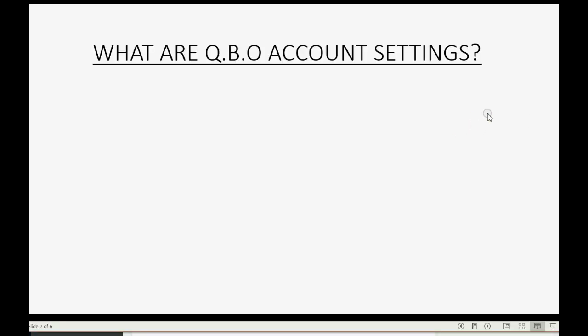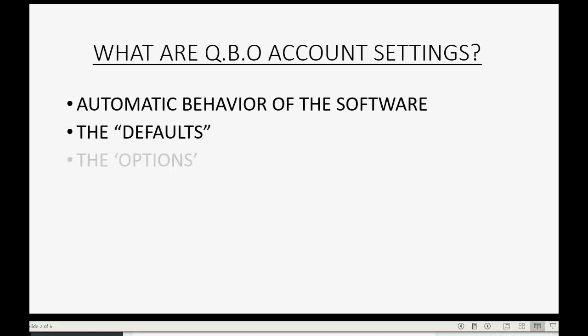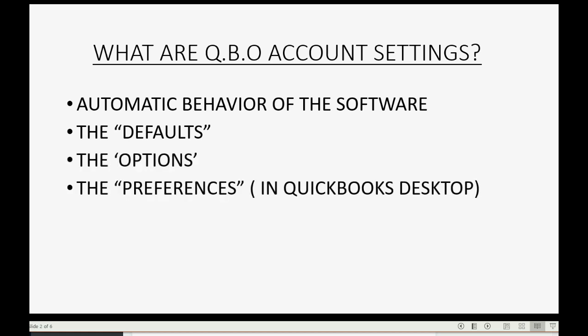what are QuickBooks Online account settings? Well, it's the automatic behavior of the software when you first sign up. You could consider it the defaults of the program, the options. Or, if you're referring to QuickBooks Desktop, this would be the equivalent of the Preferences in the Preferences window.